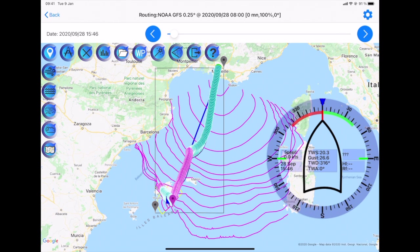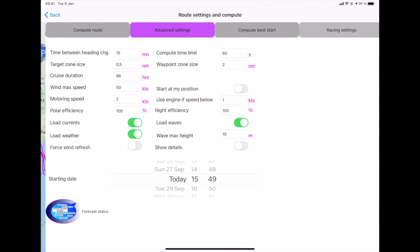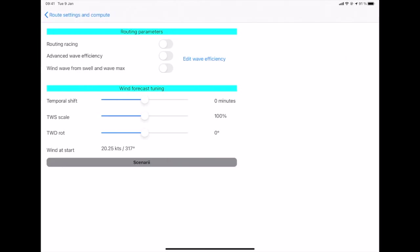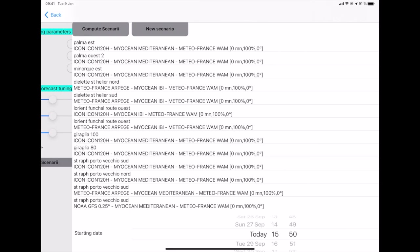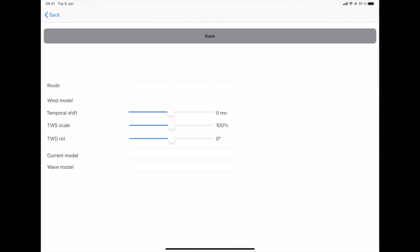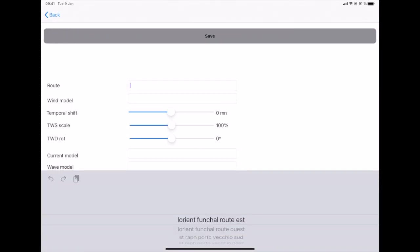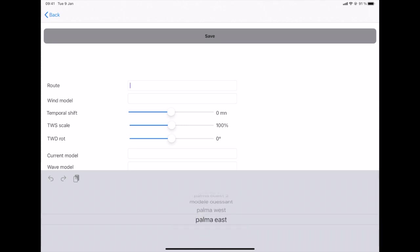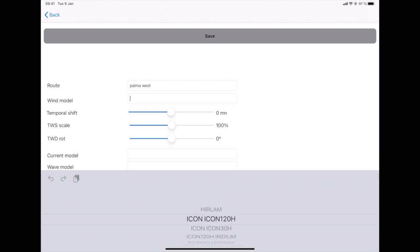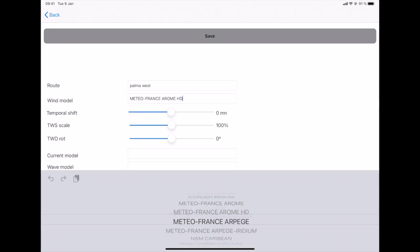So to do this, I go to the Compute Route module and I go to Racing Settings. And then I have a new icon which is named Scenario. I will add, I have already defined many routes and so on, but what we'll do is, we will create a new scenario. And I select the route, I have many, so I will compare Palma West to Palma East. I will take a given wind model, let's say I will use NOAA to start with, NOAA GFS 0.25.